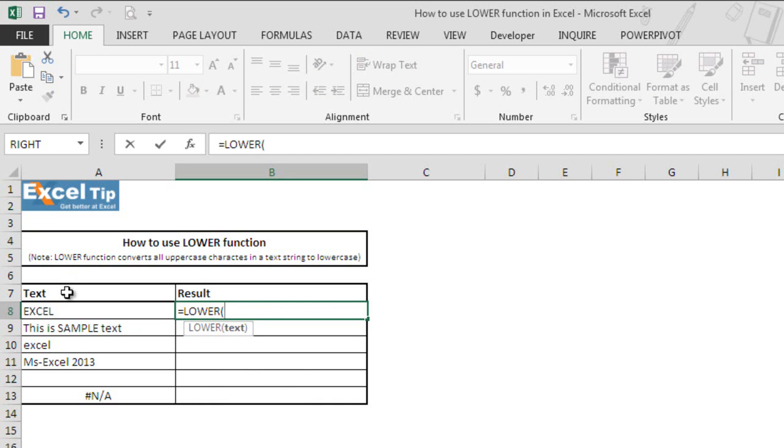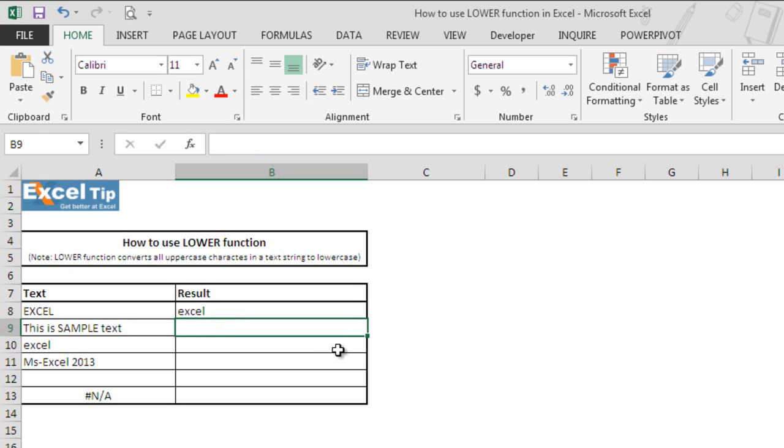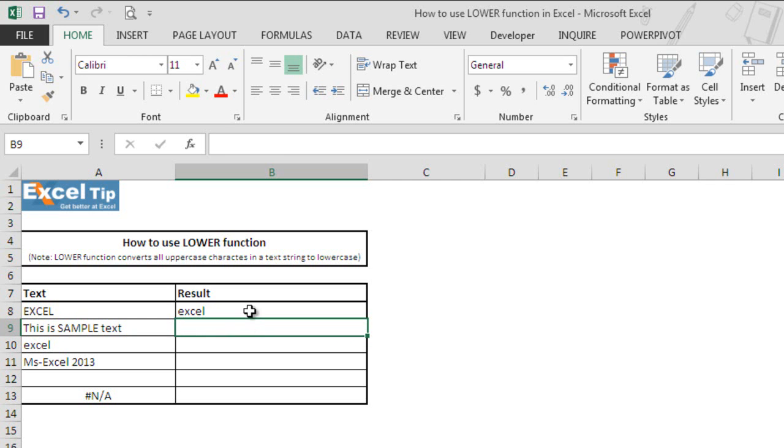Now we select A8 in the argument and close the parenthesis. Cell A8 contains text EXCEL in capital letters and when we hit enter, the function returns the text EXCEL in small letters. That's because the function analyzes each letter and converts them to small letters.